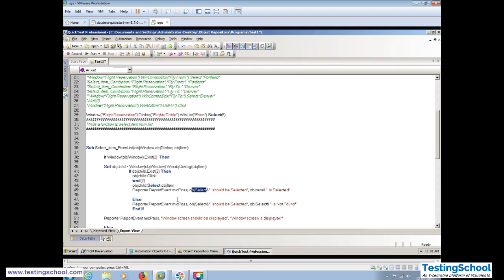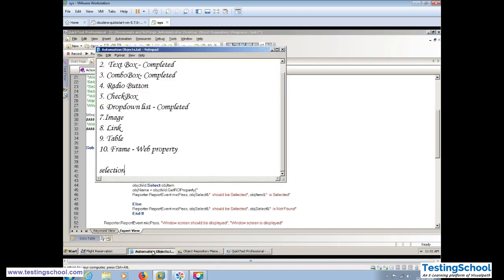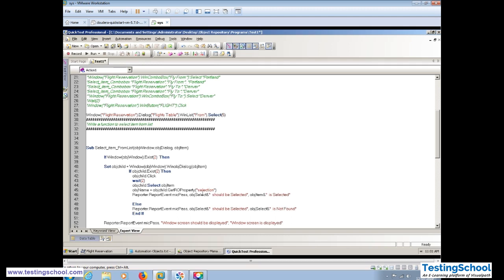Before throwing the report, we'll use GetROProperty to pull the runtime property of the object. ObjectName = ObjectChild.GetROProperty('selection'). This pulls the property value at runtime. Then we print ObjectName in our report. This way instead of printing just an index number, the report will show the actual item selected — for example, which city was selected from the list.